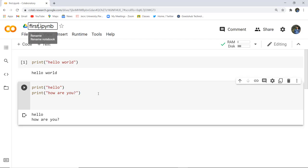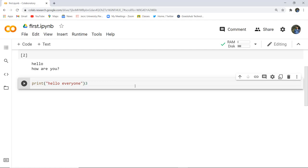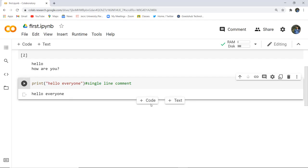Next we come to comments in Python. Comments are very easy — if you want to write a single line comment, you use the hash sign. For multi-line comments, you can use triple single quotes or triple double quotes, and end them the same way. For example, if I write a print statement and want to specify a comment explaining what that line does, I write a single line comment using the hash sign. This is how you write a comment — it will print just the output and the comment is ignored.